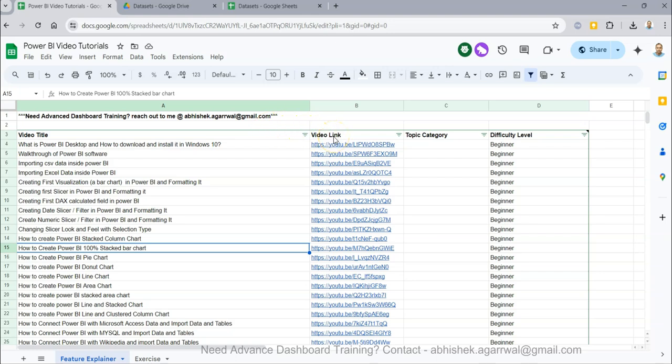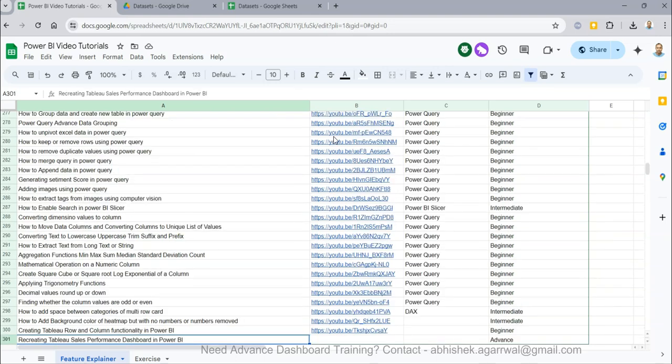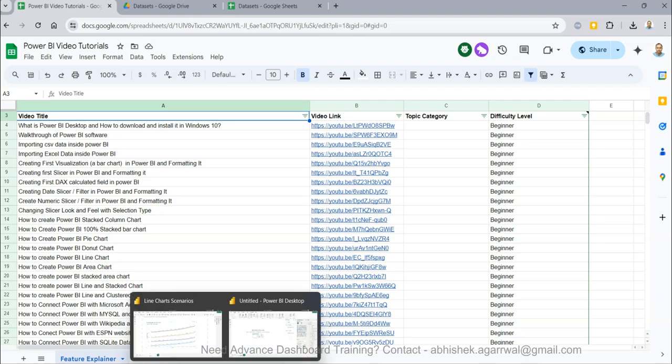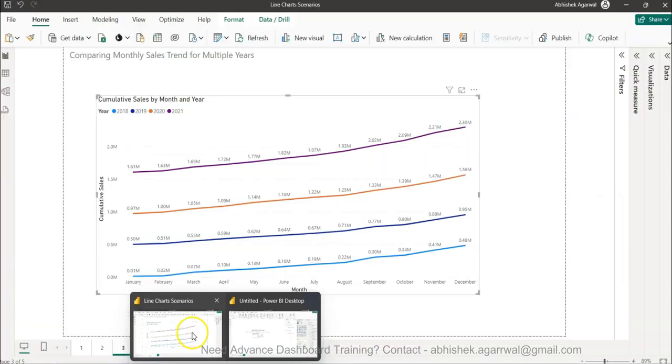Within here you can search any topic of 300 plus videos that I have posted so far into Power BI by using this sheet. Back to our scenario.